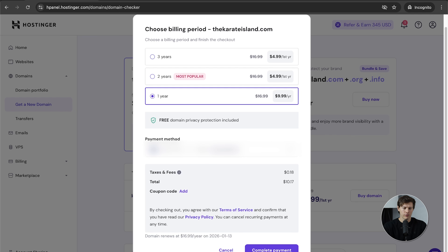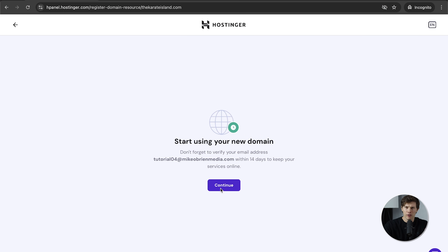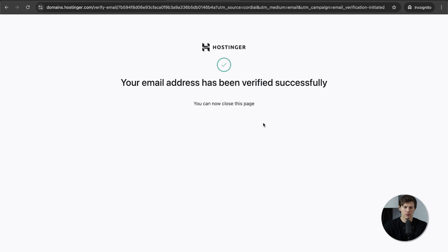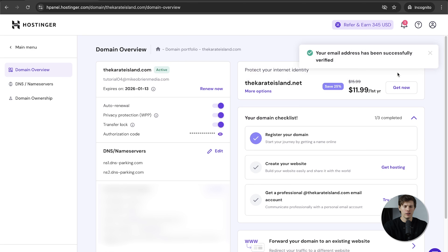We have a card on file, so complete the payment. If you know you're going to get a website, you could actually do that right now — a lot of times a website plan comes with the domain for the first year. It's going to be very easy to use within Hostinger since we own the domain. After purchasing, it's important to check your email and verify your domain — click the link in the email, and once the status turns green, the domain is active.